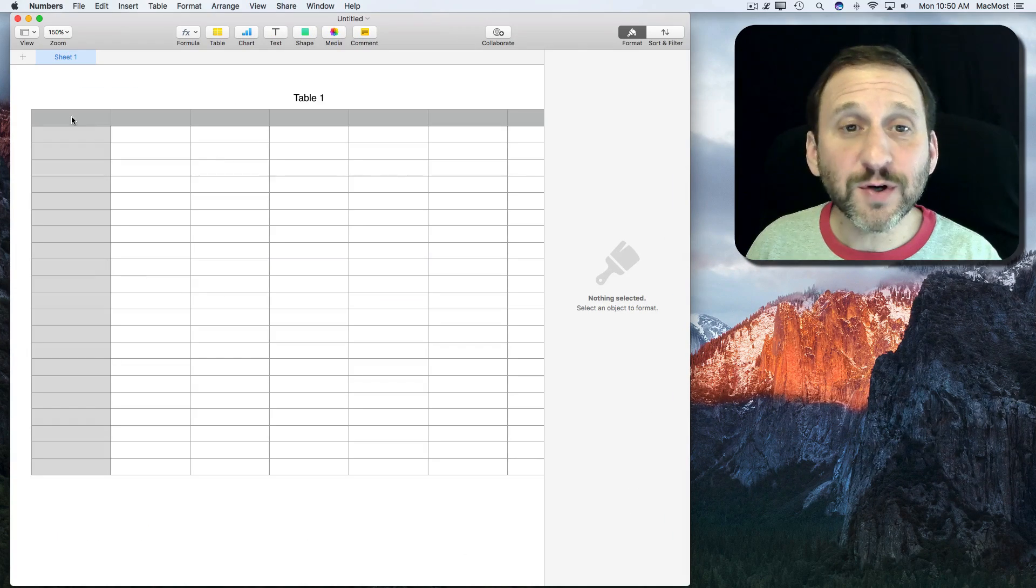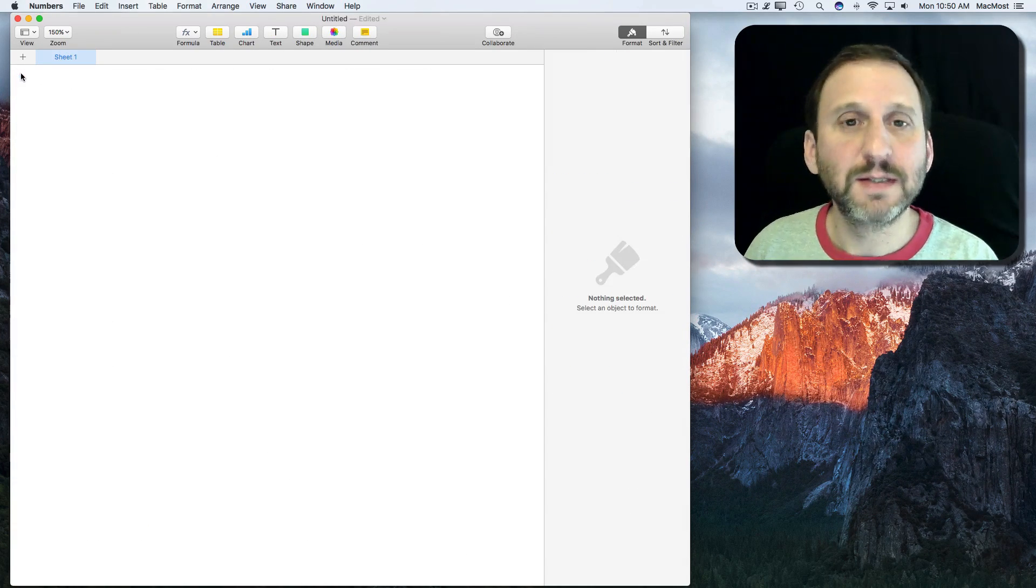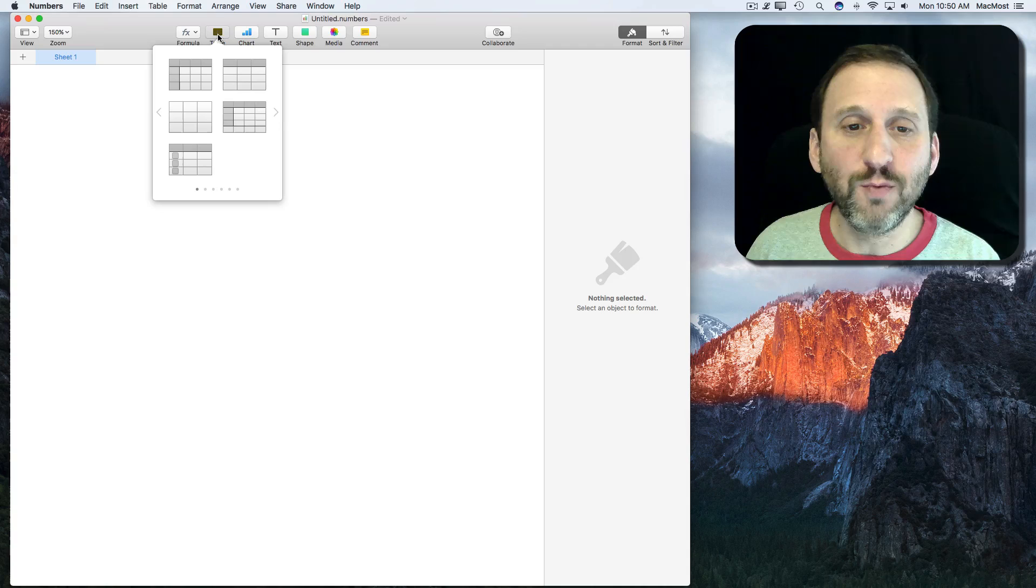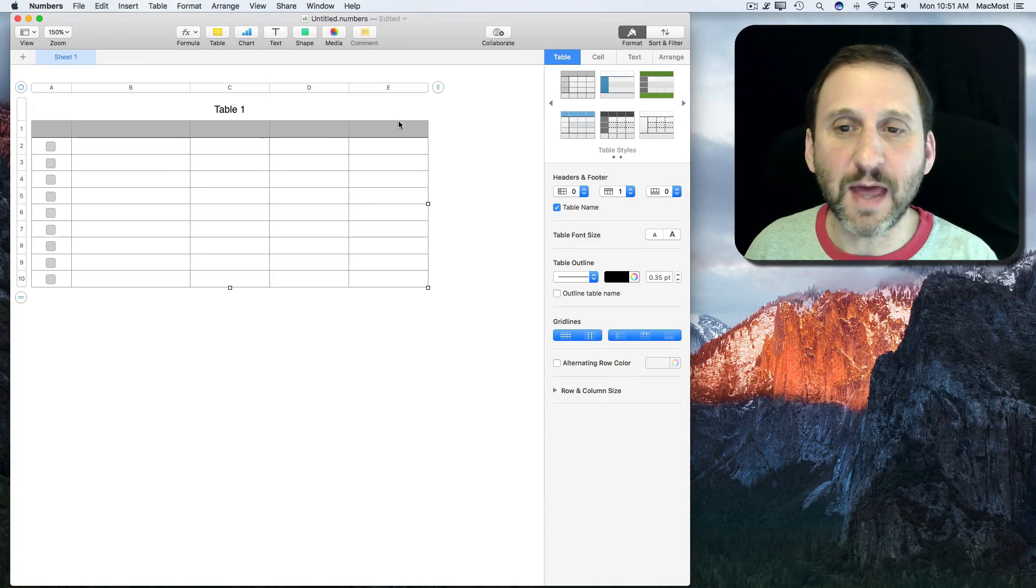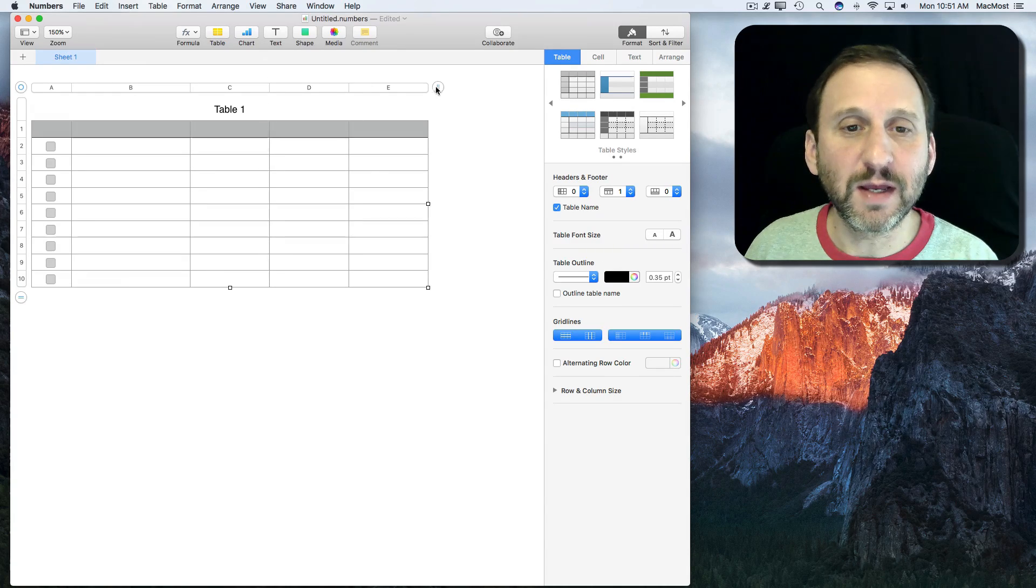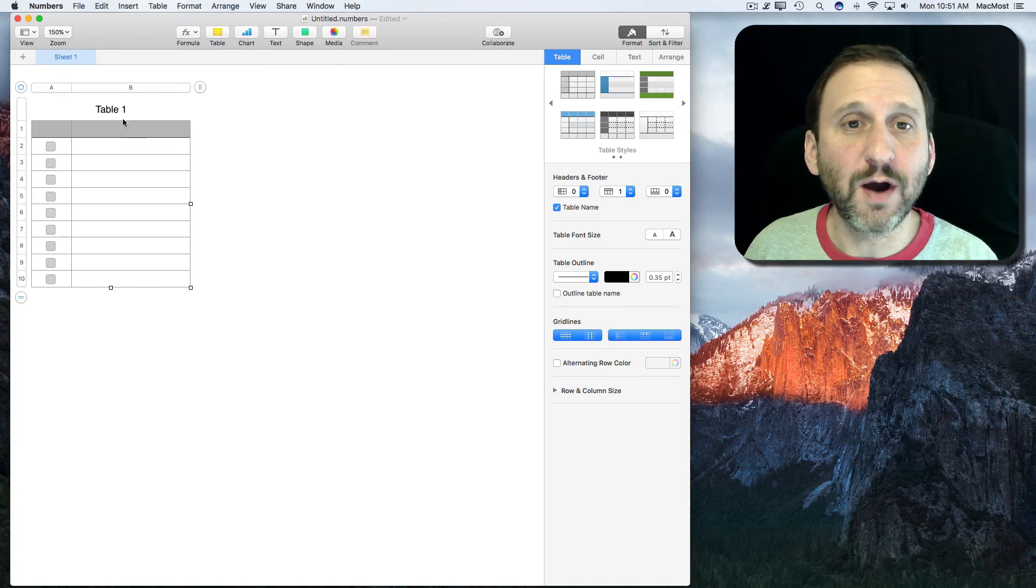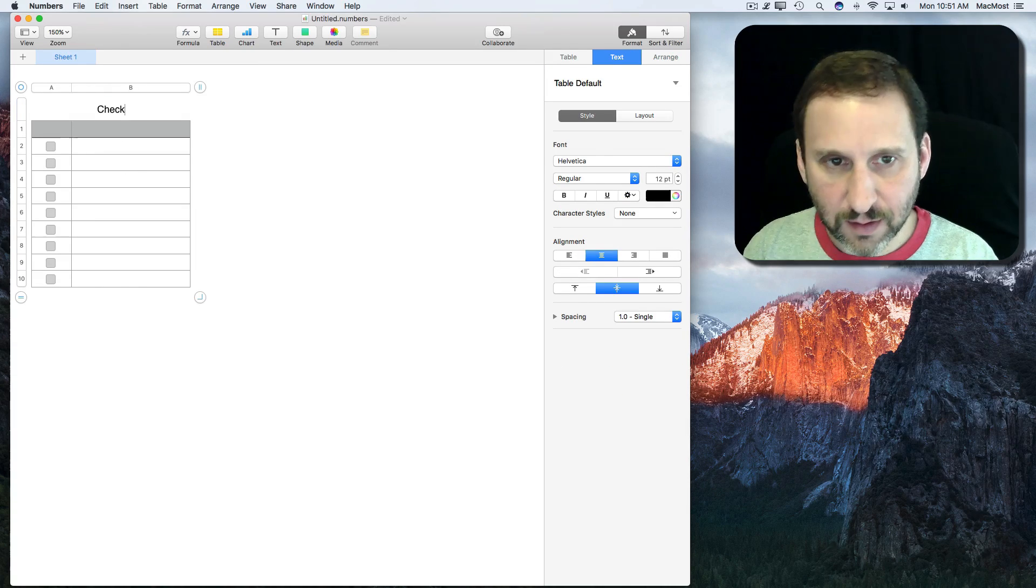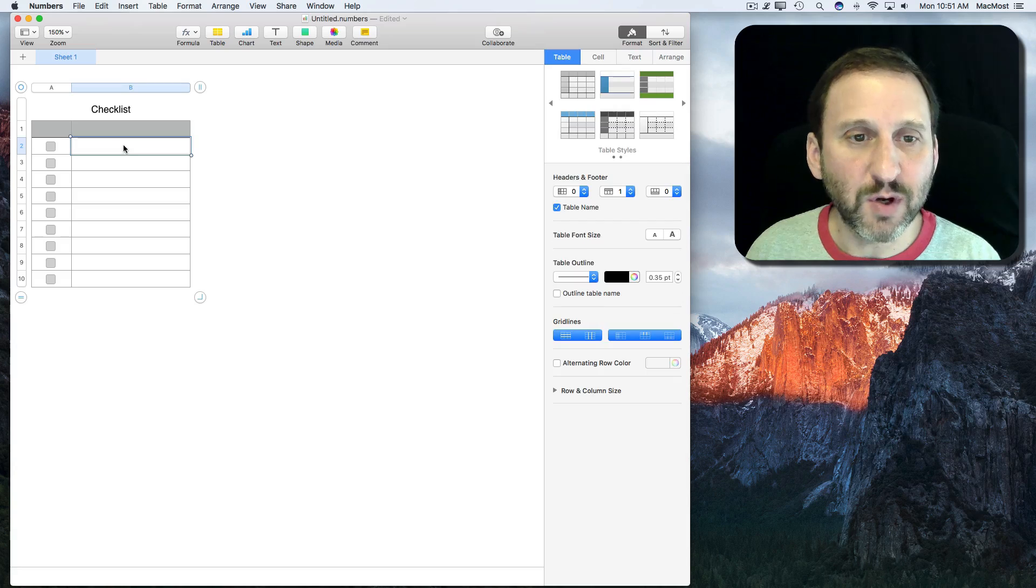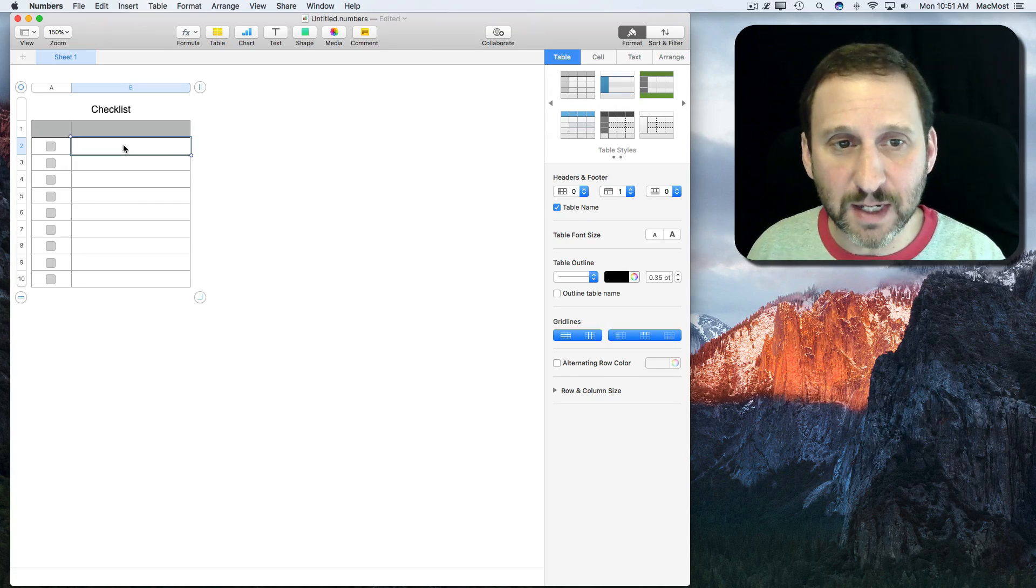The first thing I'm going to do is get rid of the default table. I'm going to create a new one that's a checklist type. I'm going to get rid of everything except the one column here. Let's give it a title and I'm going to put some placeholder items here.